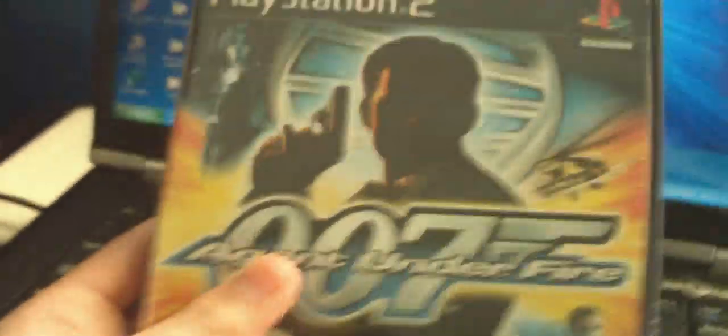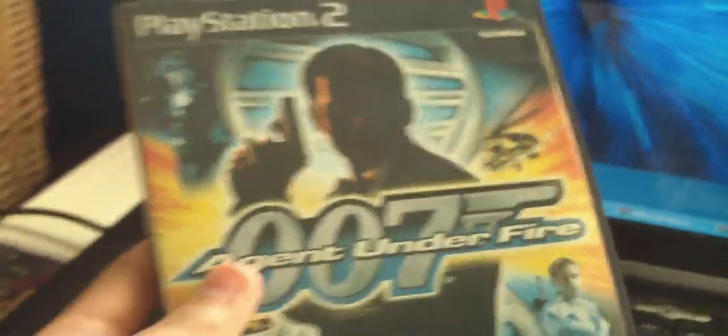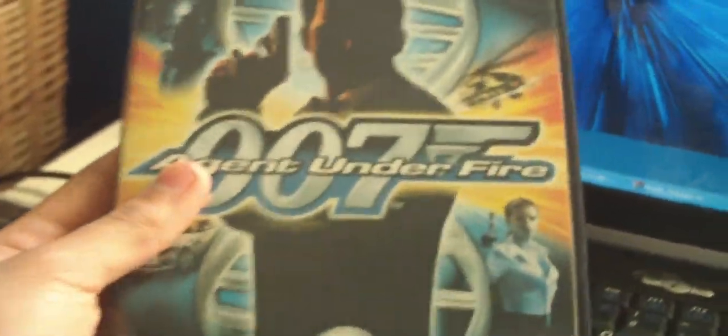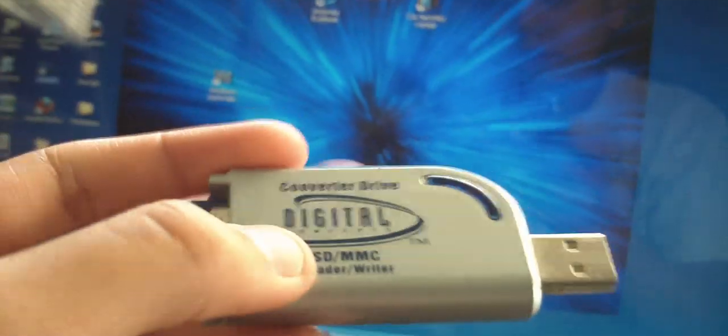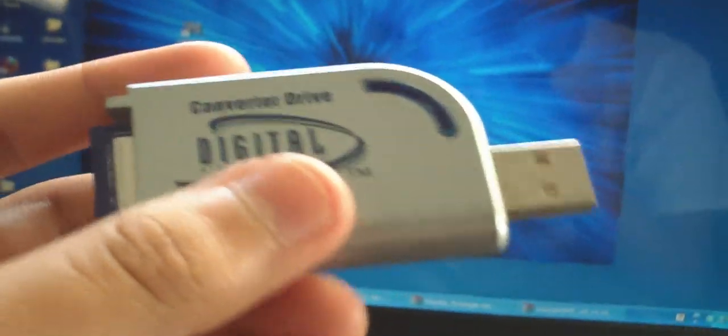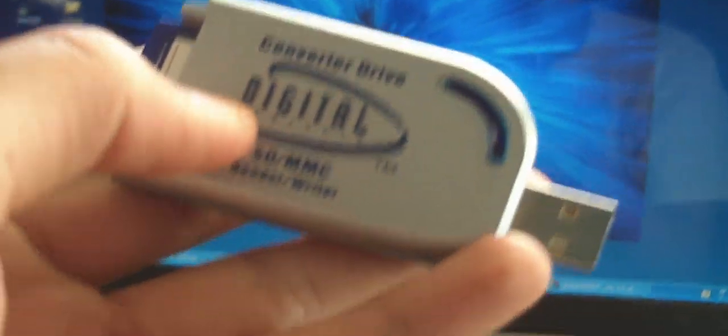Now, in part 2 here are all the things you will be needing. You will be needing your computer, a laptop which is able to burn DVDs. You will also be needing the original 007 Agent Under Fire game, a blank DVD plus or minus R, preferably a minus R but plus R also works fine. And also your USB thumb drive, flash drive or converter drive. It doesn't matter which one you use.